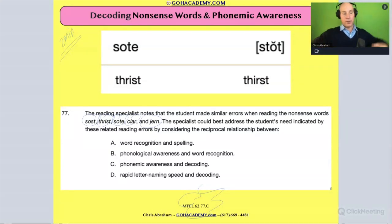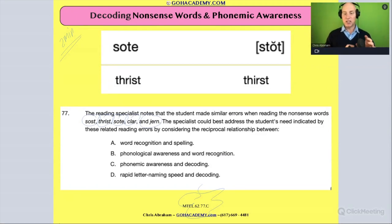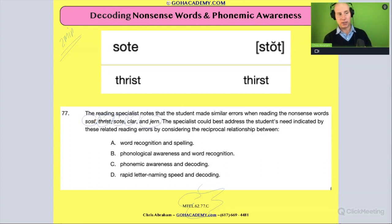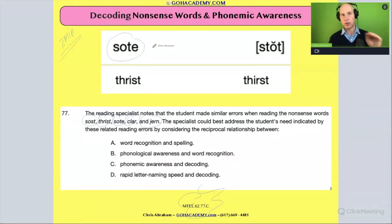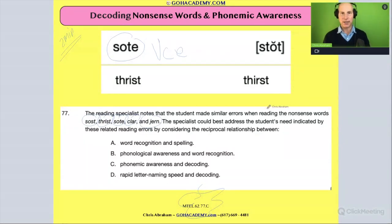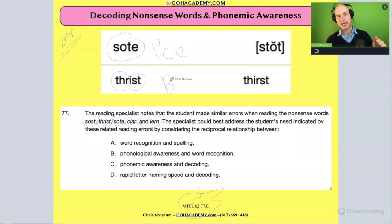Okay, so it says here the reading specialist notes that the student made similar errors when reading the nonsense words. Now before we go on, let's clarify some of these. 'Soat' should have been a long vowel silent-e phonics pattern. And 'thrist' — that one has a bunch of blends in it. Do you see that? There are consonant blends going on.